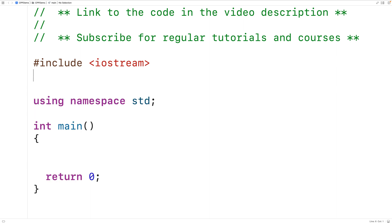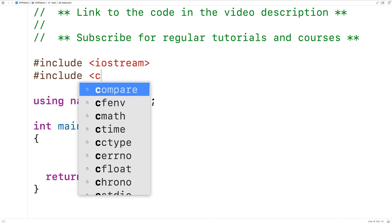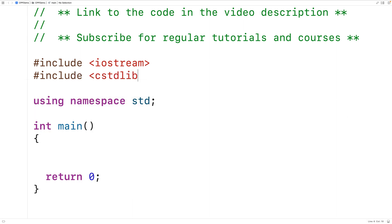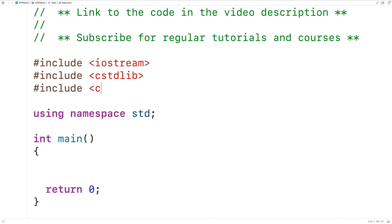We'll include the C stdlib library because this library includes a function called rand, and the rand function is going to return a non-negative random integer. We're going to have to seed the random number generator using the srand function, also in C stdlib. To do that, we're going to use the current time as a seed value. We'll include the ctime library so we can use the time function to access the current time.